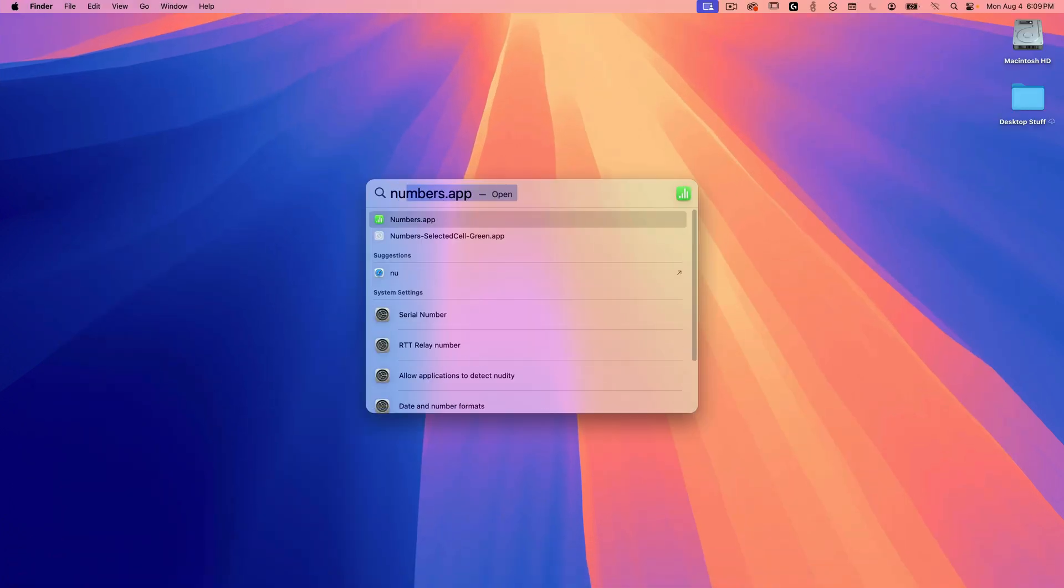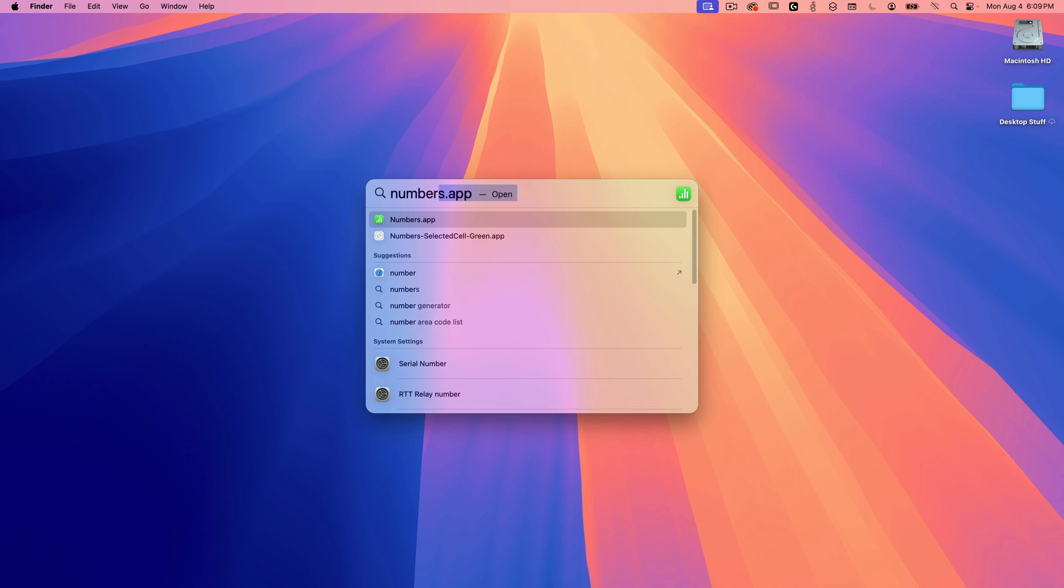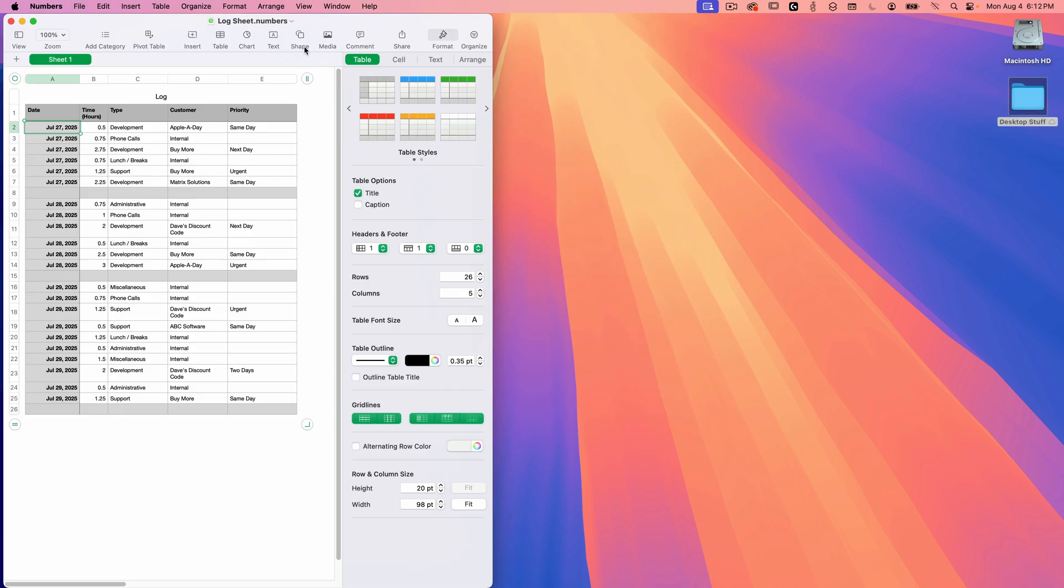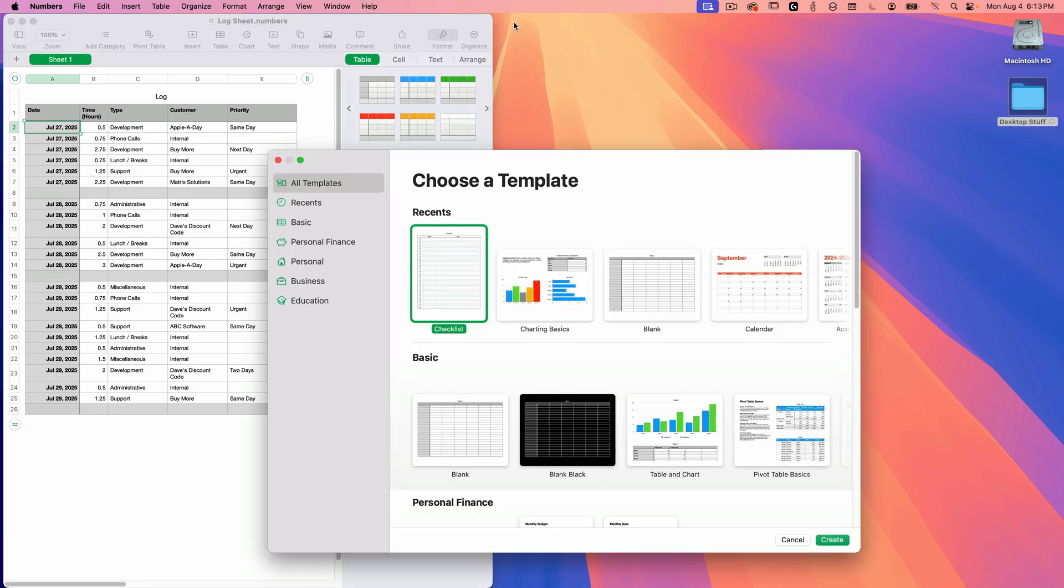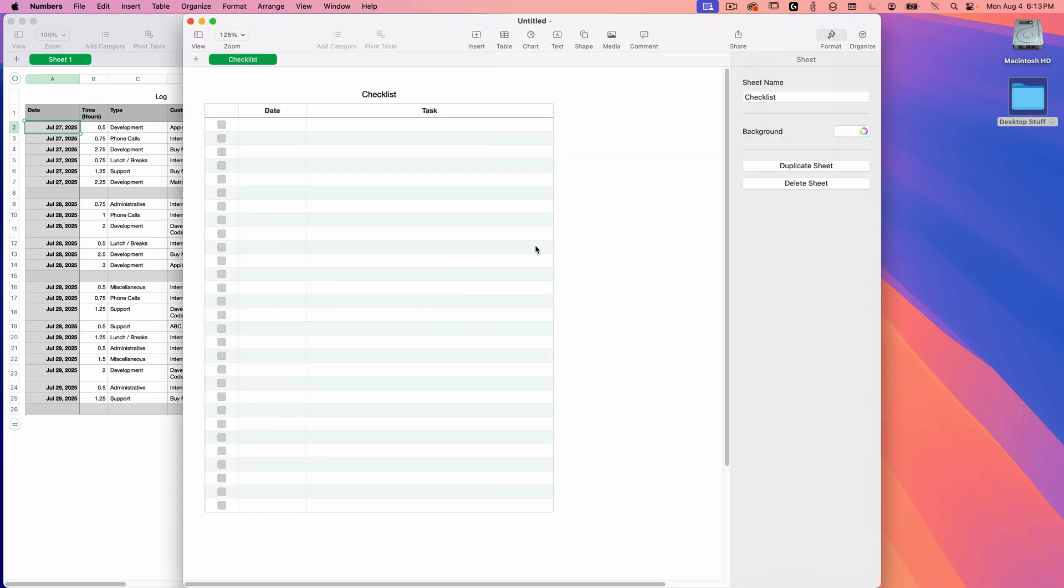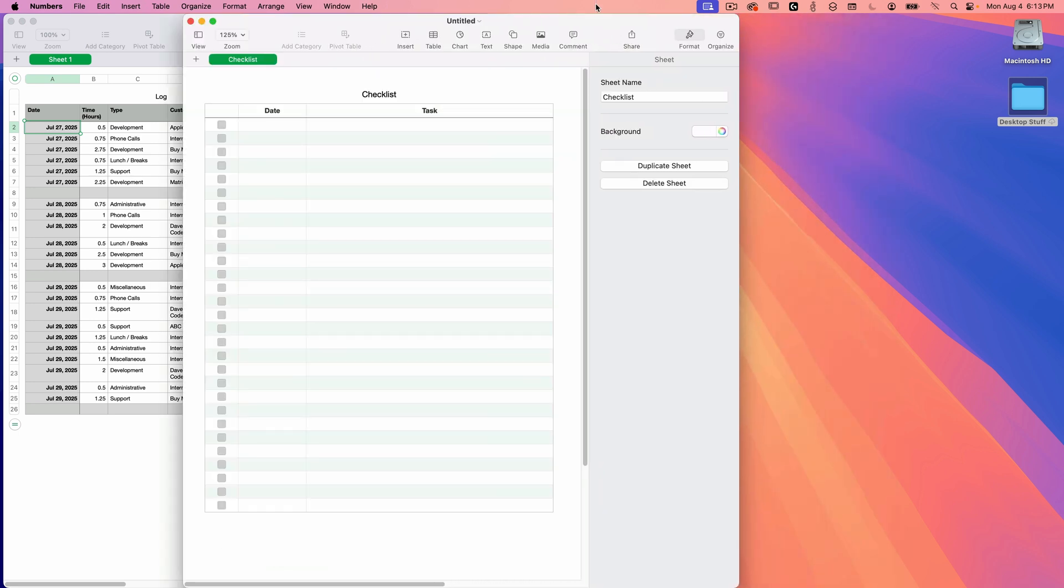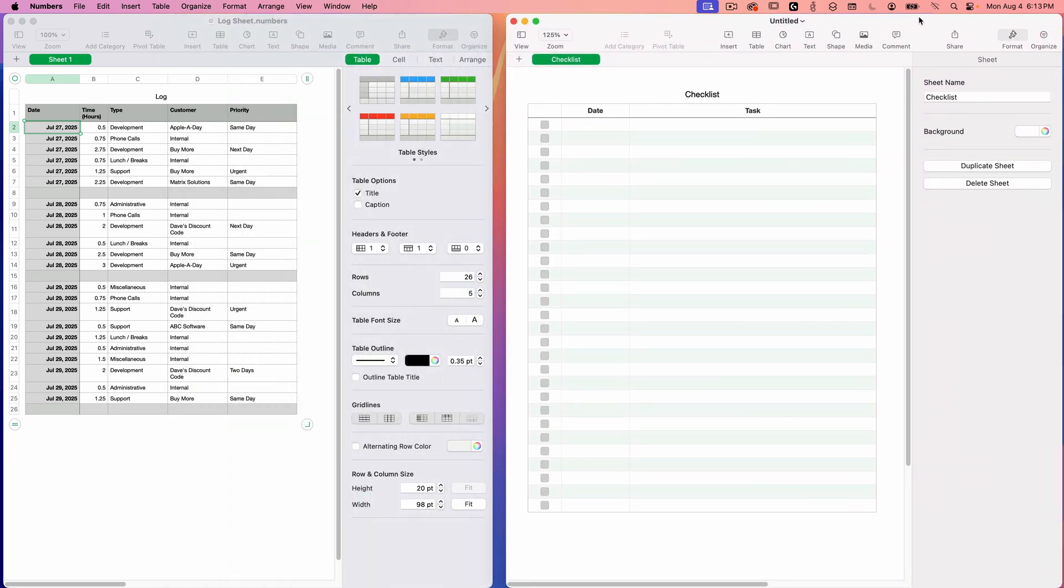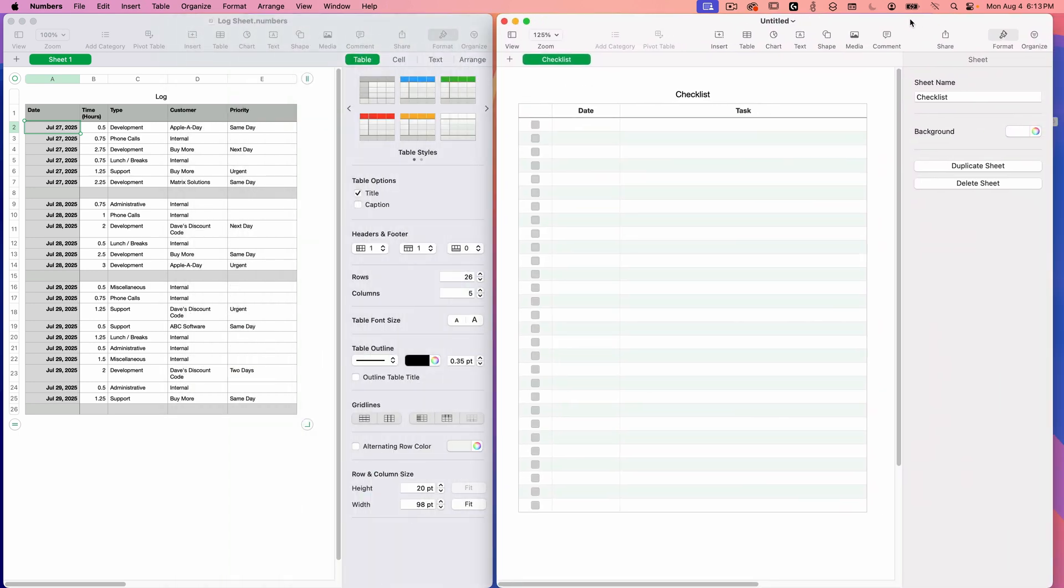Now I'll swipe back into Mission Control and select desktop two. This time I'll launch Apple numbers and open a recent log sheet document. I also want to create a new checklist. Notice that safari and notes are no longer visible here. They're still open, but they're parked on the other space called desktop one. So now I've got these two desktops clean and free of distractions, focused only on the applications I want to see within each desktop.